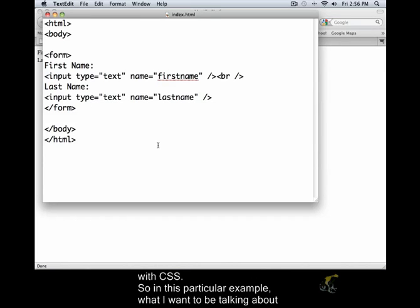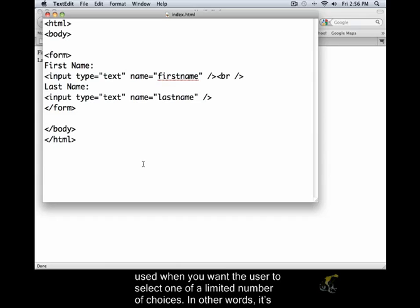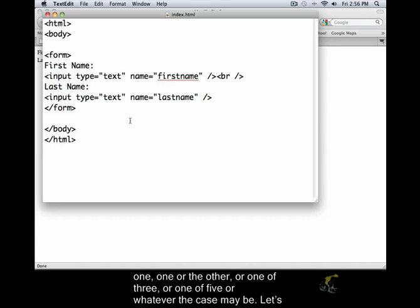In this particular example, what I want to be talking about is working with radio buttons. What are radio buttons? Radio buttons are used when you want the user to select one of a limited number of choices. In other words, it's not when you have a huge list of things that you want them to choose from. It's either or, one or the other, or one of three or one of five or whatever the case may be.